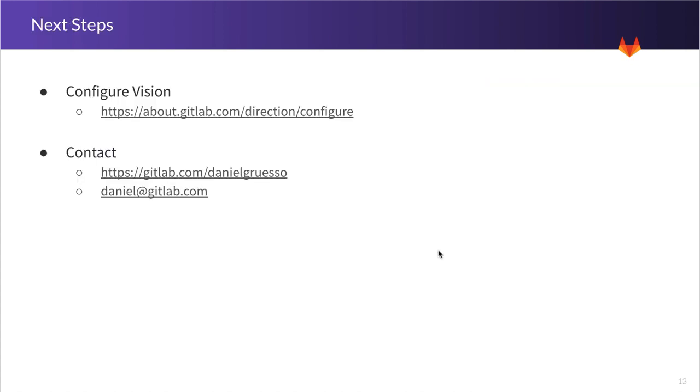That does it for the short term roadmap for the configure team. Please remember that some of the content is subject to change. And we use the content in the issues as the single source of truth for implementation and dates. You can also read more about our vision for the configure stage by following the first link on this slide. The vision page will also link you to all the relevant epics and issues we discussed during the presentation.